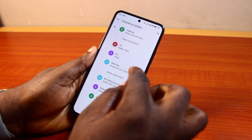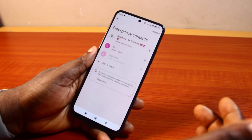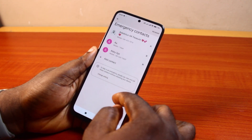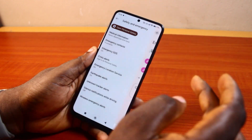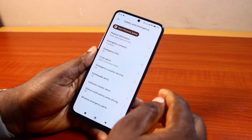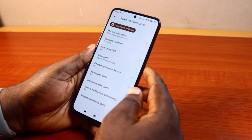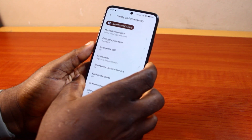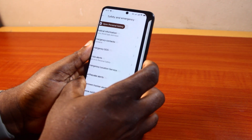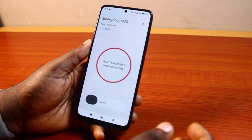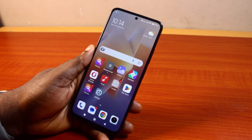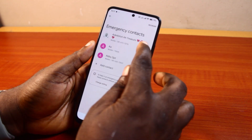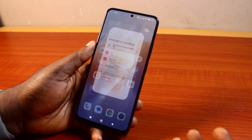You can keep adding different contacts as emergency contacts on your Android. Once you're done, just press the power button. The next time you press the power button five times, it's going to call the emergency contact on your Android phone. That is basically how to add an emergency number in Android. If you found this informative, please don't forget to like and subscribe.